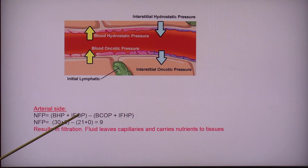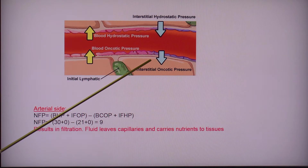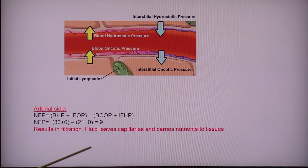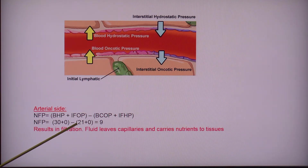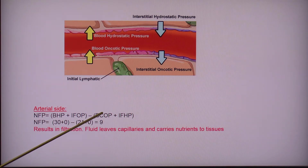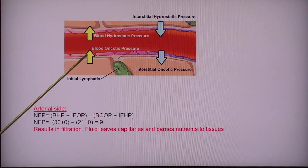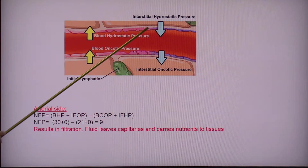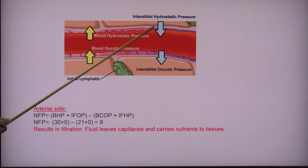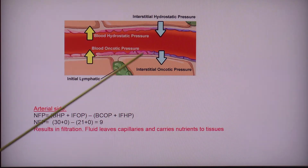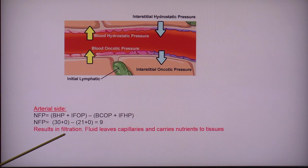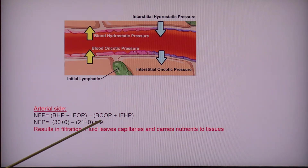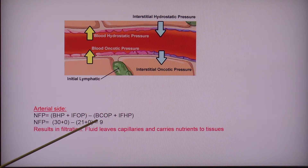It's 30. The interstitial fluid osmotic pressure is very little — it's almost zero. Looking at those two pressures together, when I put my numbers together, I end up with a positive number.